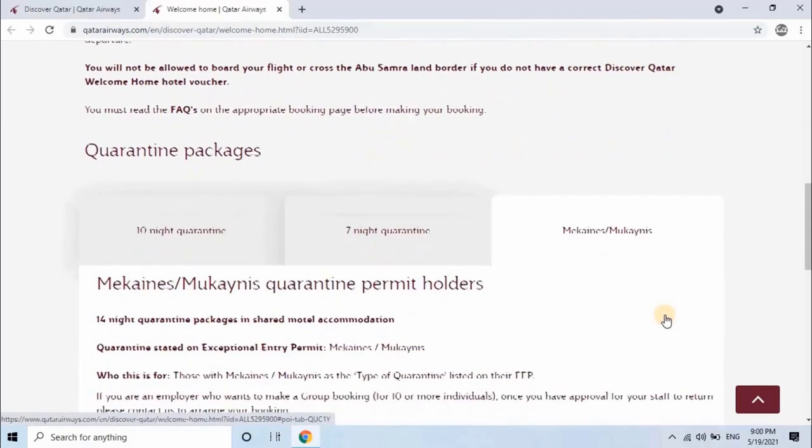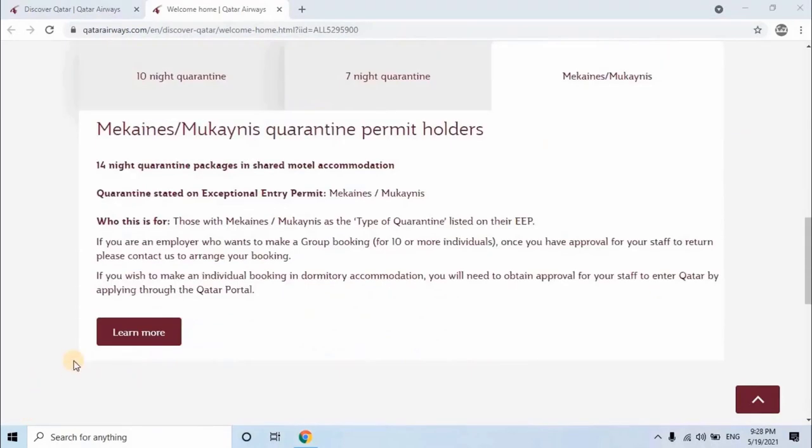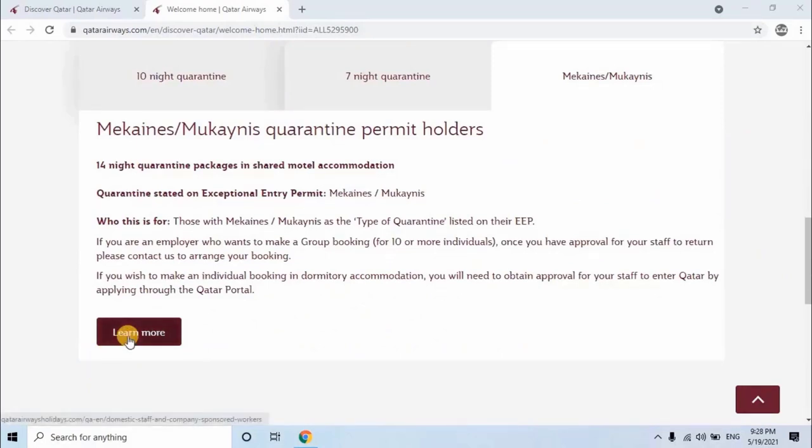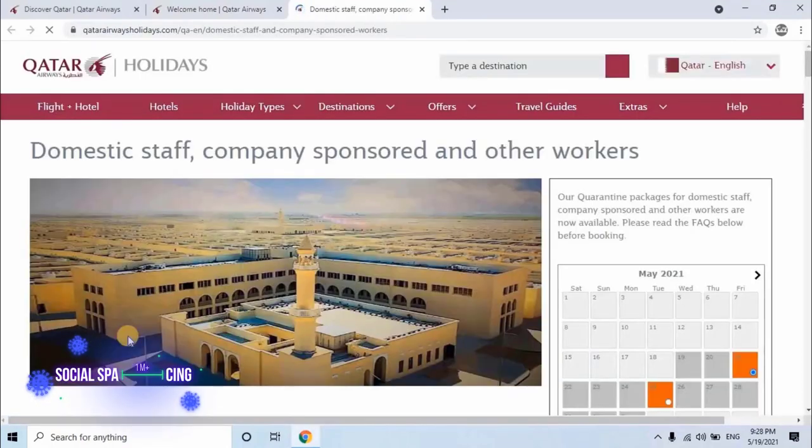Scroll down and read the instructions carefully. Then click on Learn More. Once user clicks on Learn More, a new page will open.